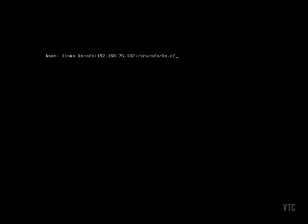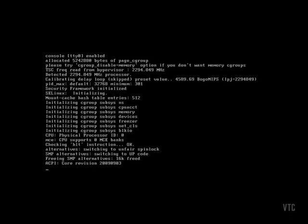The installation process continues. All of the packages that were configured in our kickstart file are being installed on our system. Now our installation has finished and we can reboot our system. We have a brand new Red Hat Enterprise Linux server completely installed with very little input from us.